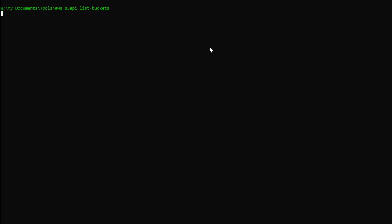As evidence, I will attempt to execute a list buckets command. And as expected, we get an access denied, because the role we were using only has permissions to write to a particular bucket.